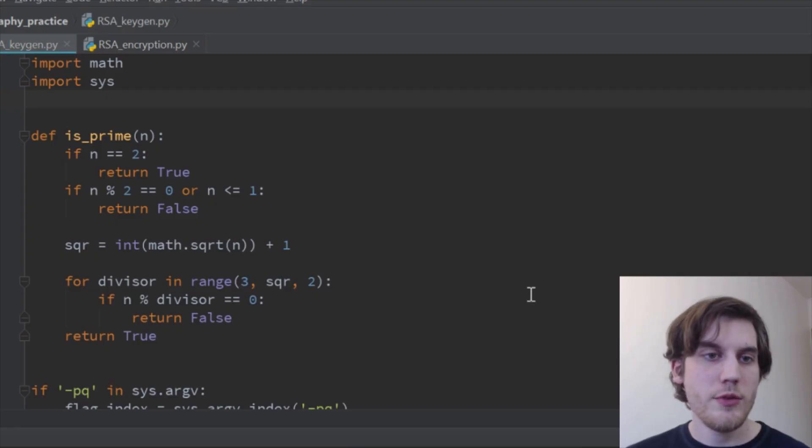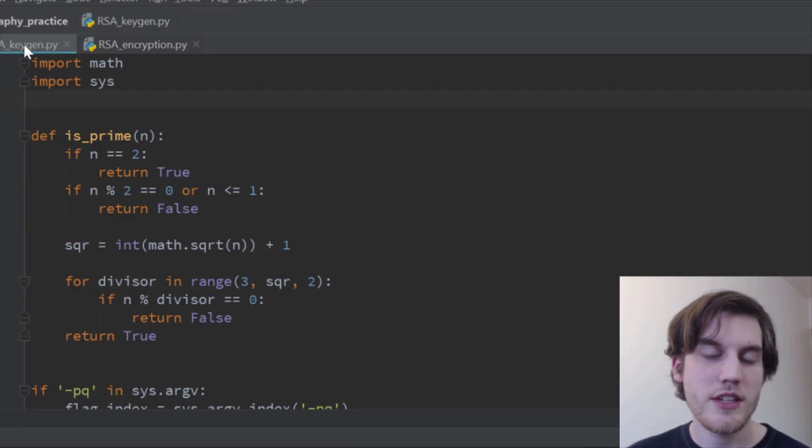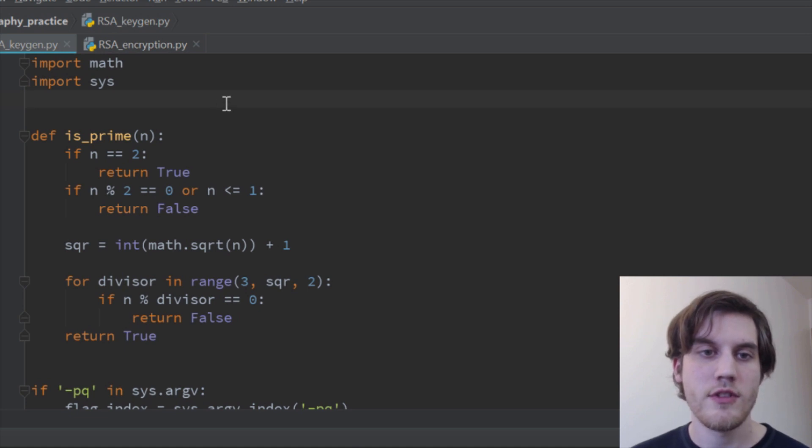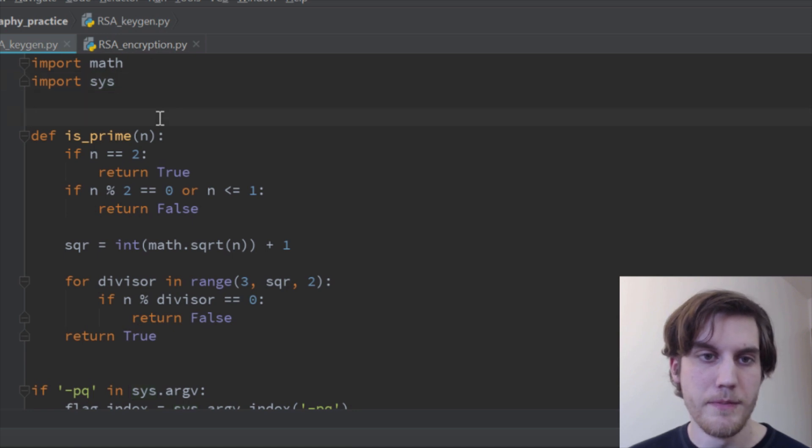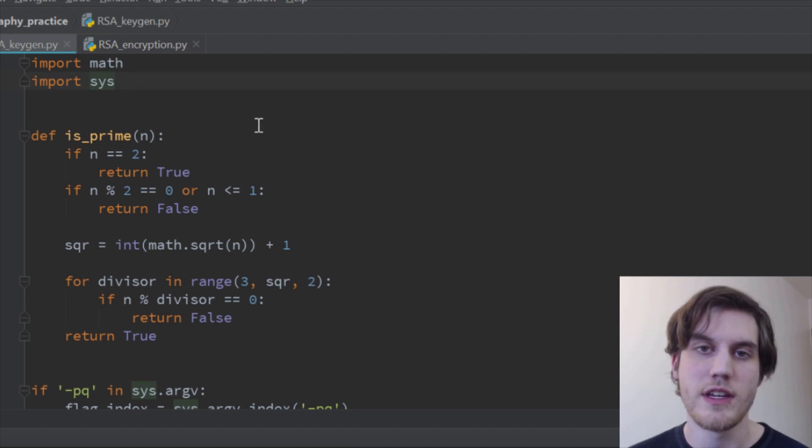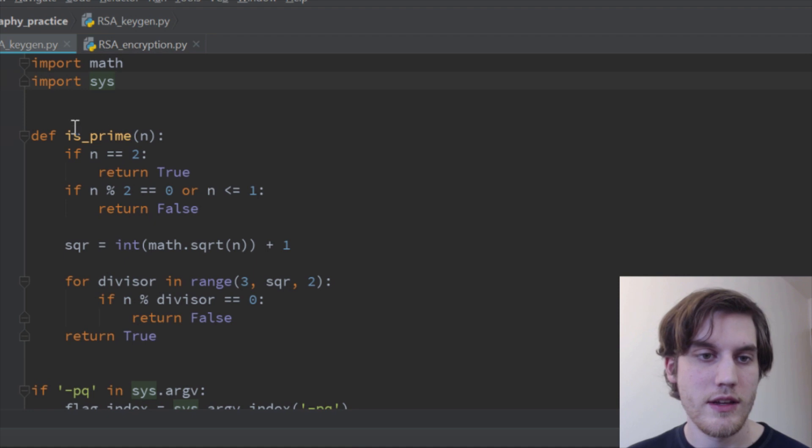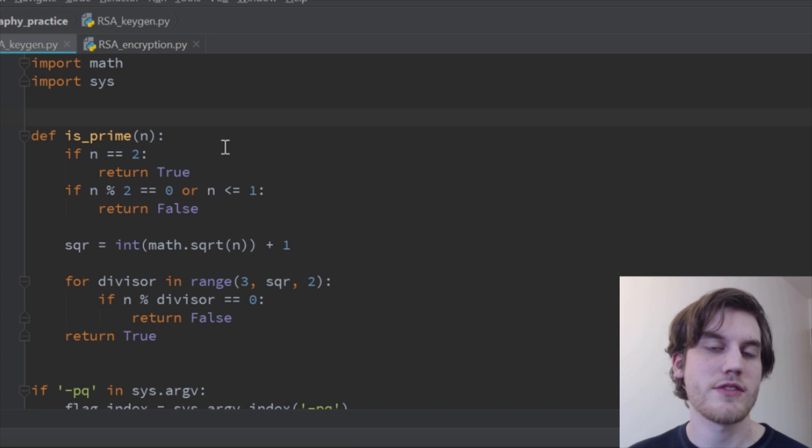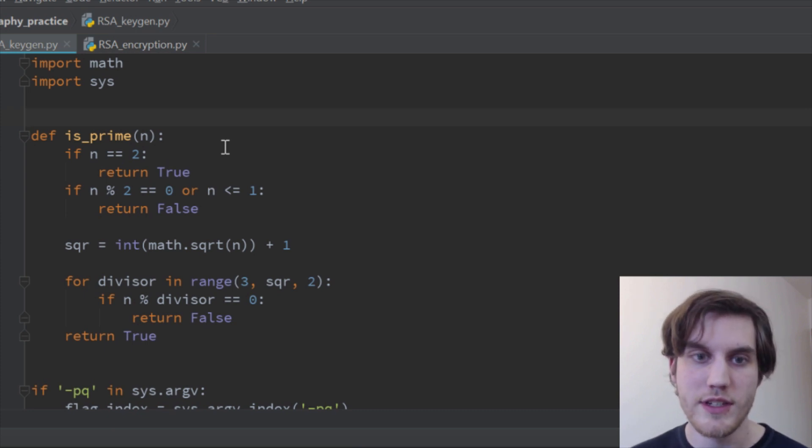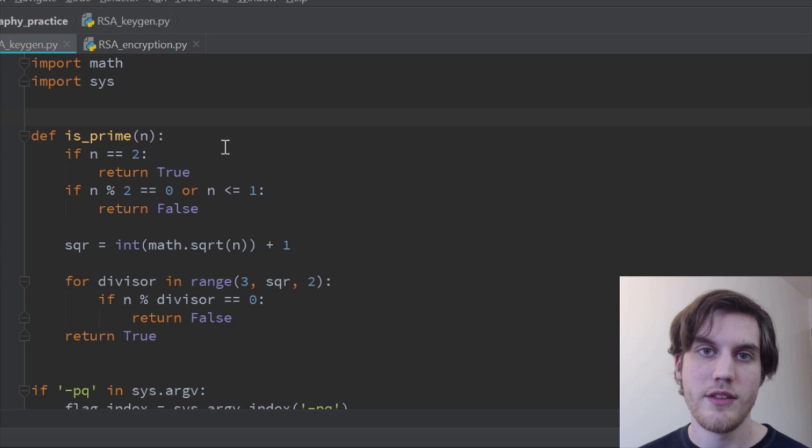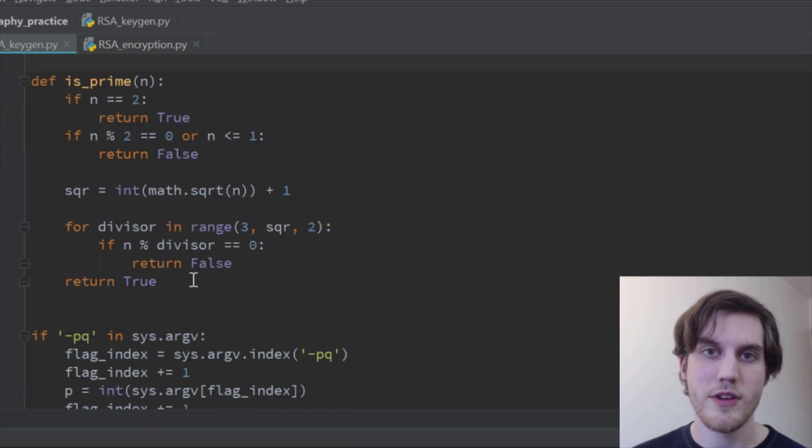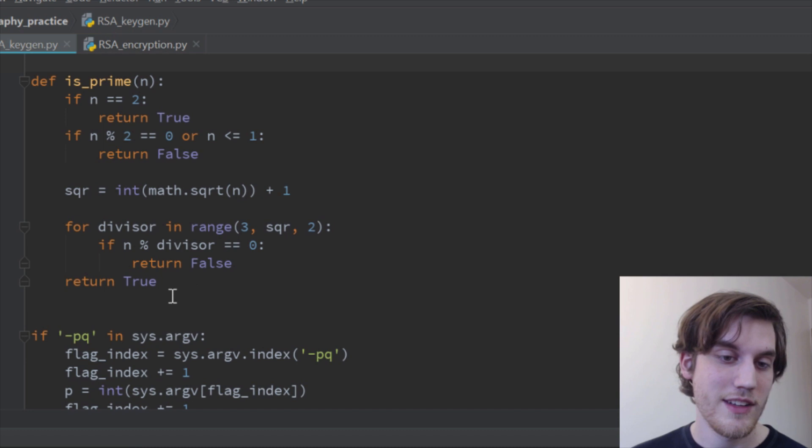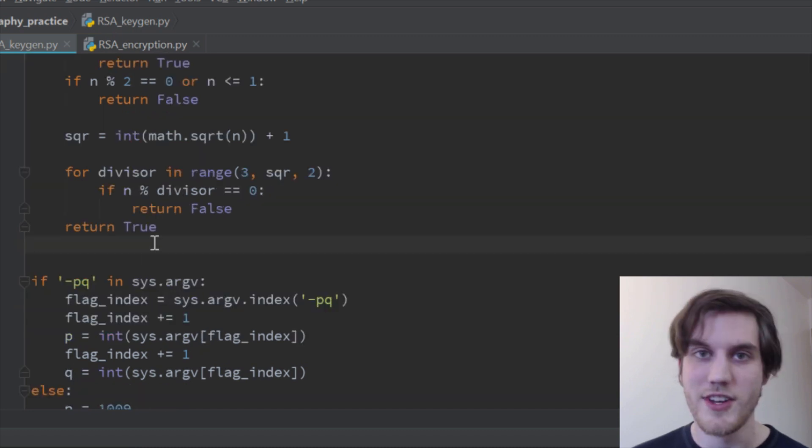Okay, here we are in the key generator Python script. So starting at the top, we have a couple of imports. Math is so that we can use the square root and then sys is for a system so you can get in the command line arguments. We have one function, which is is_prime. It checks to make sure that your whatever number you give it is prime, returns true or false. I assume that this function works, but I don't understand how it works. So I don't know for sure. I just got it off the internet.